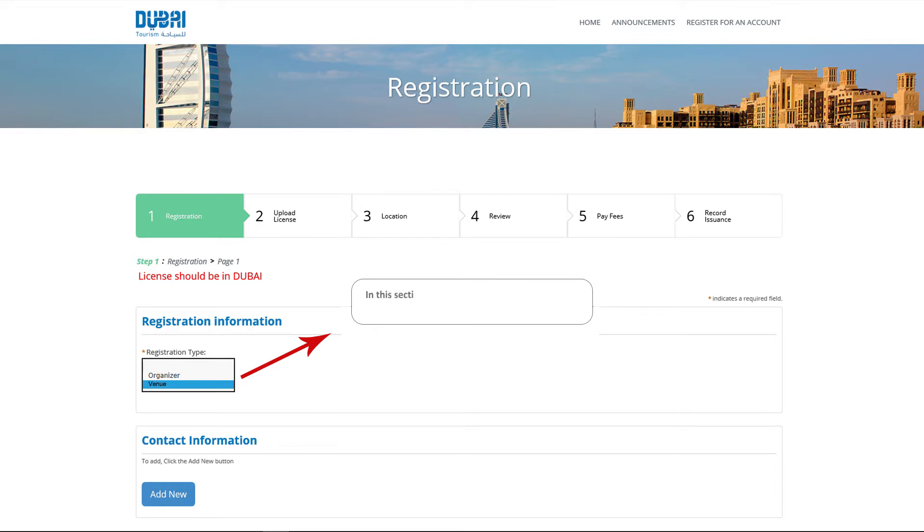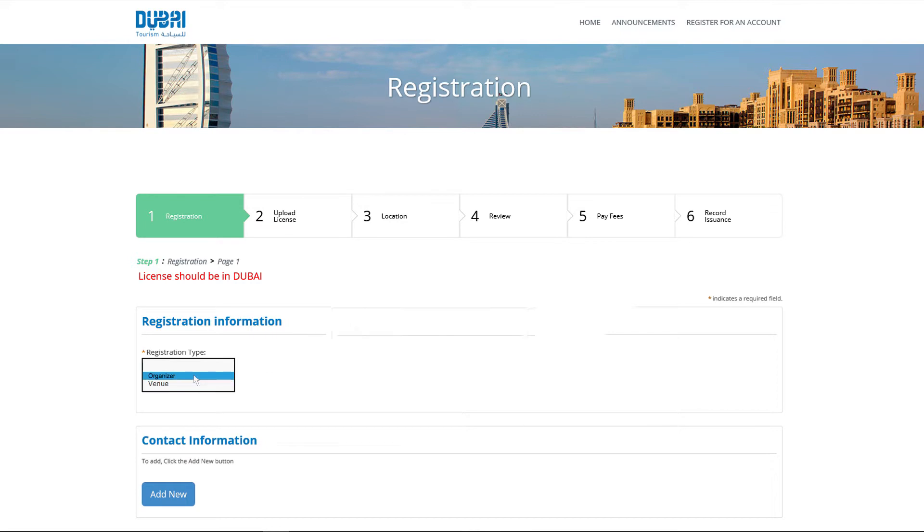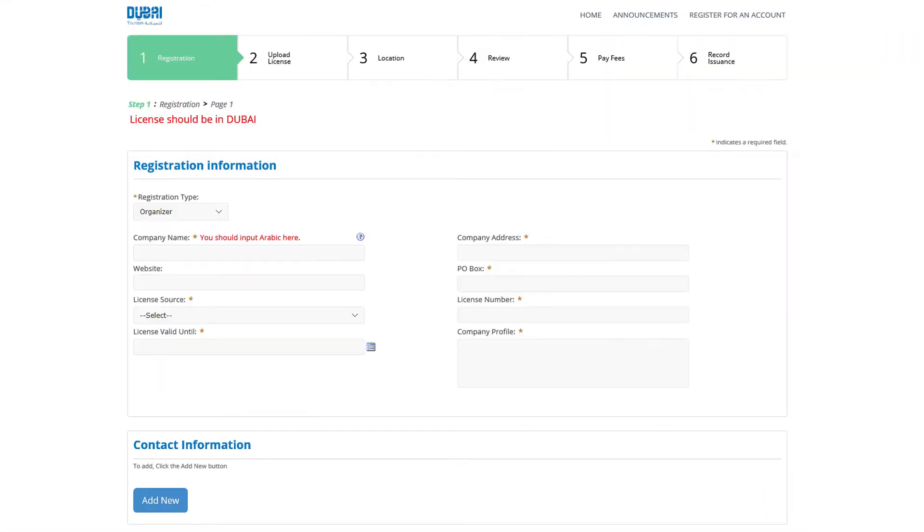In this section, you need to fill the venue type, venue address, license number and other details. For the registration of type organizer, fill the required fields shown below and add the sub-venues belonging to the organizer.